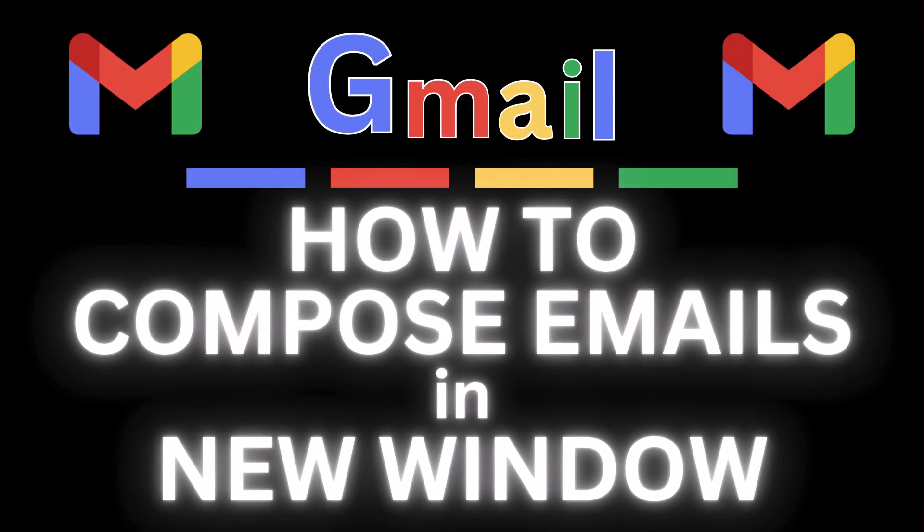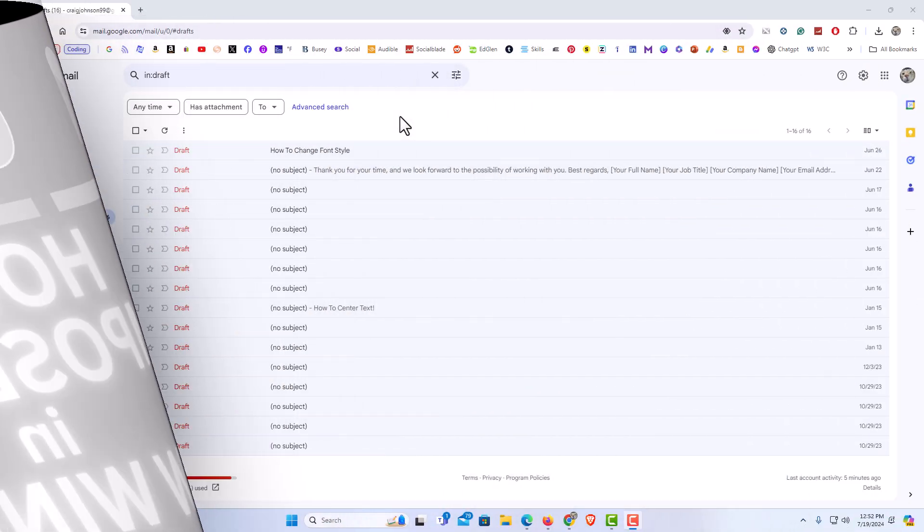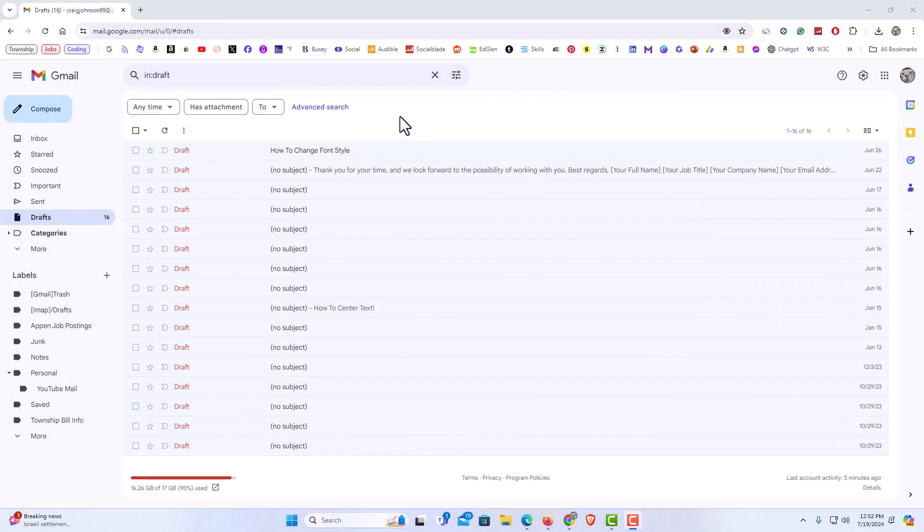This is going to be a video tutorial on how to compose emails in a new window. I will be using a desktop PC for this. Let me jump over to my browser here. I have my web browser open now and I am on Gmail. To compose an email in a new window, I'm going to show you a couple different ways to do that.